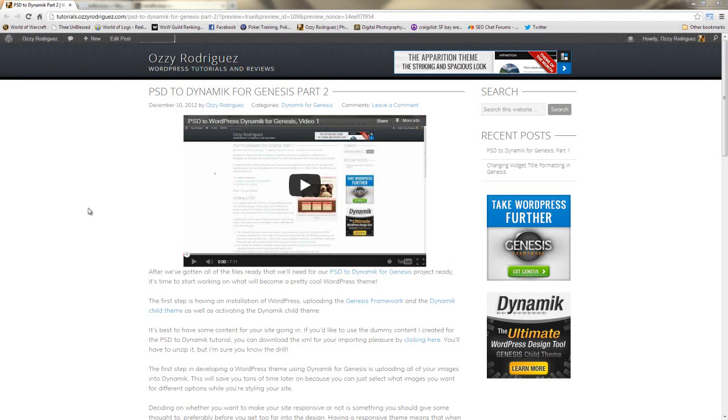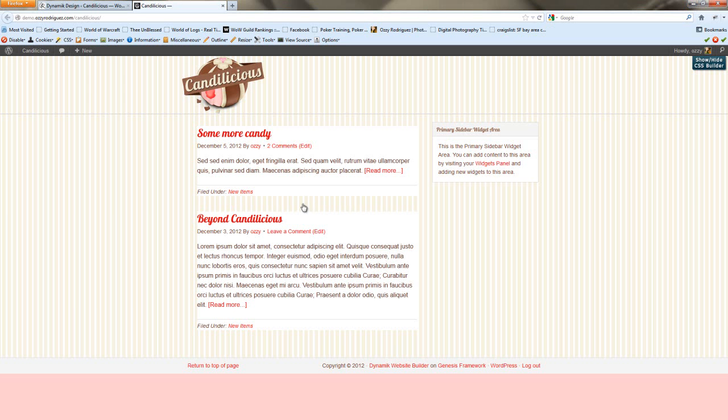On the first video, we got our WordPress set up, our themes uploaded and activated, and we started adjusting the body, the wrap, and the header. Right now our site looks like this. In this video, we'll be doing the primary navigation and the header navigation.